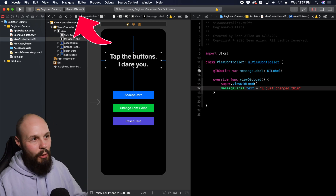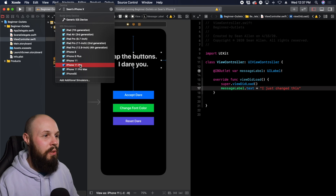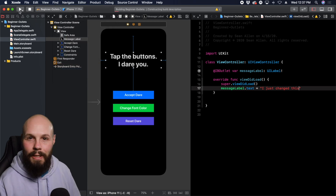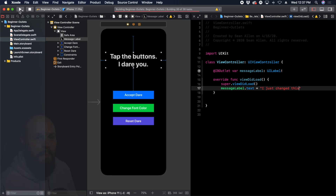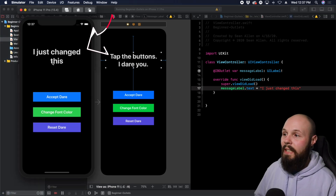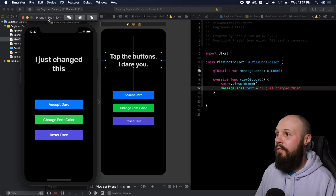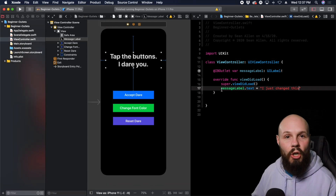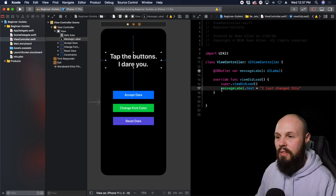Let's run this to show how I now have access to the messageLabel via code. I accidentally ran it on my phone, so we need to switch to the simulator — the iPhone 11 Pro. Here we are, the simulator running and it says "I just changed this." What the outlet did for us was give us access to that messageLabel in code so we can change it as we see fit.